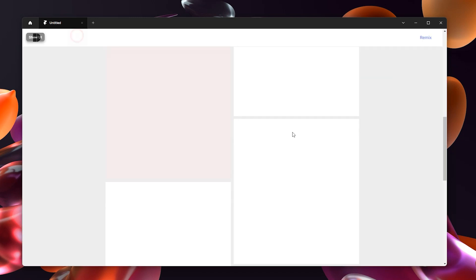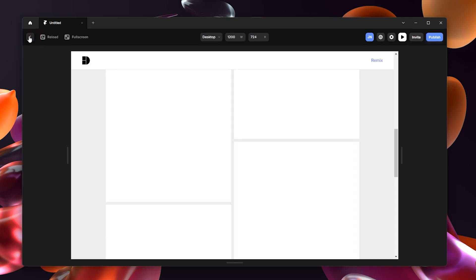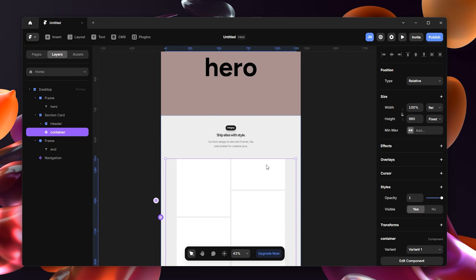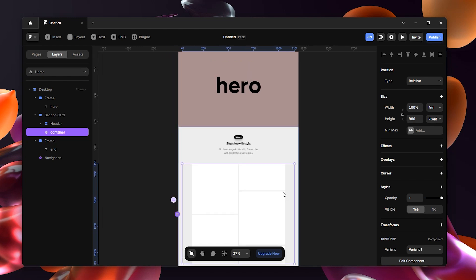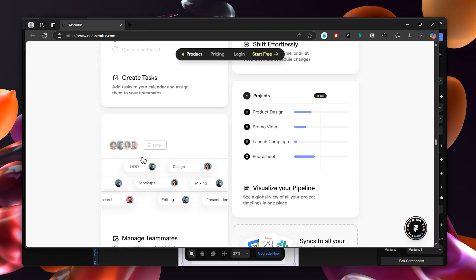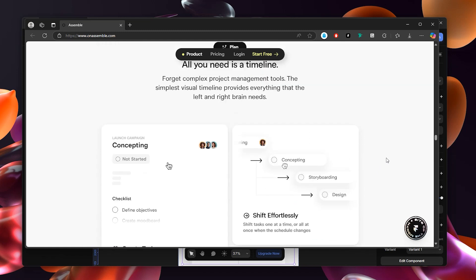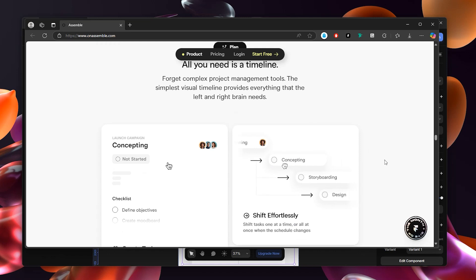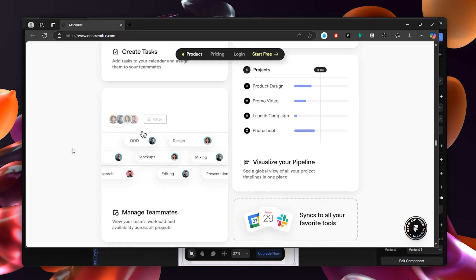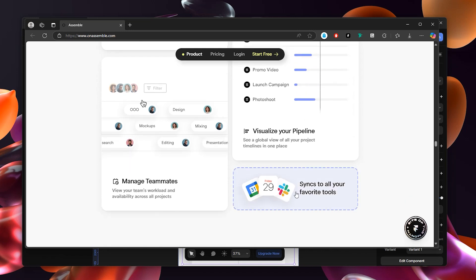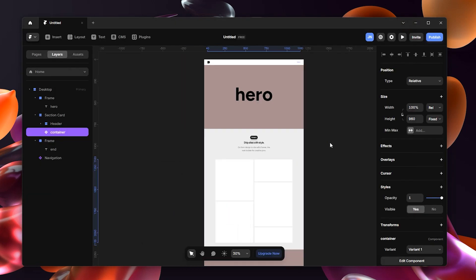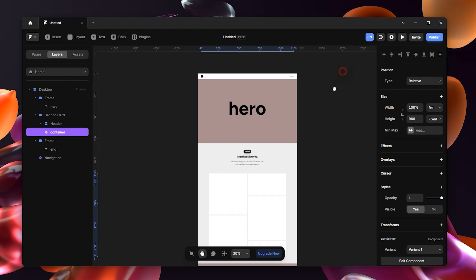That's pretty much it. As you can see, we haven't recreated the original design exactly, but the idea is the same — the reference site just has images and different contents inside each card, but the logic is identical. I'll leave a free remix file in the description so you can pick it up and experiment with it. Thank you for watching, and see you in the next video.